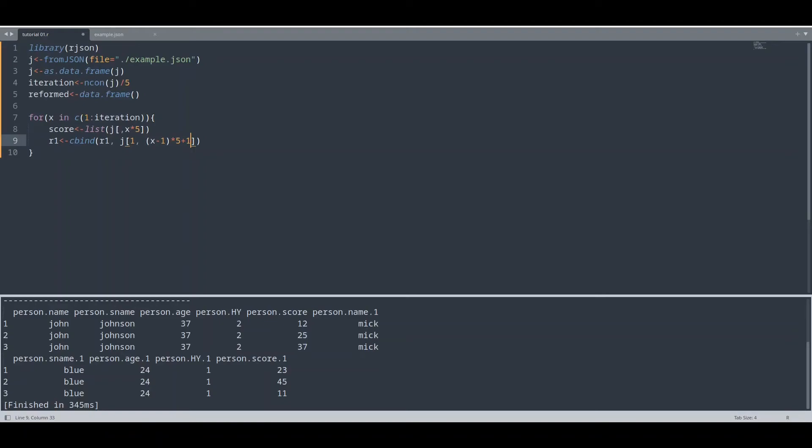In second iteration, x is going to be 2. So 2 minus 1 is 1, times 5 is 5, plus 1 is 6. What is contained in column number 6? In column number 6, we could find name for second person. So we are going to find this value, Mike.